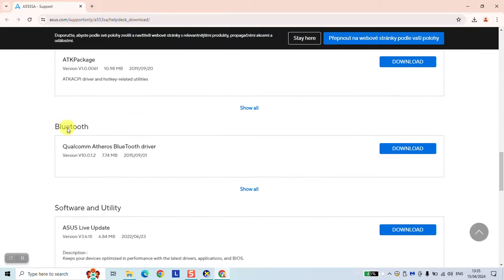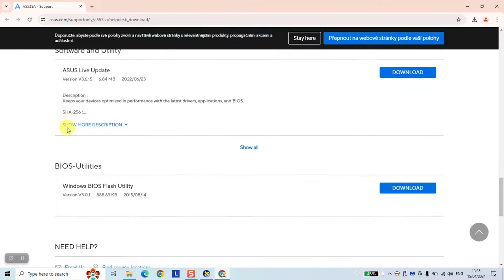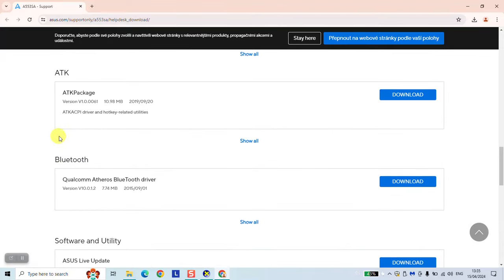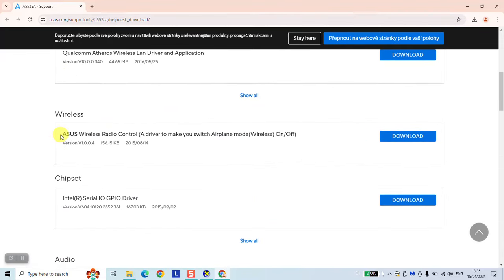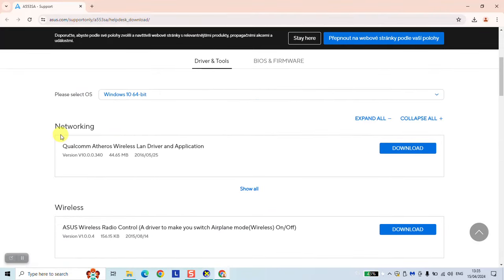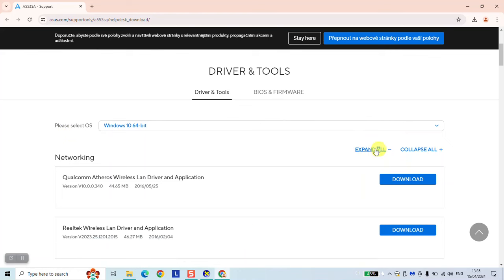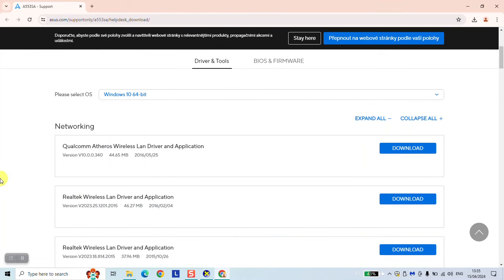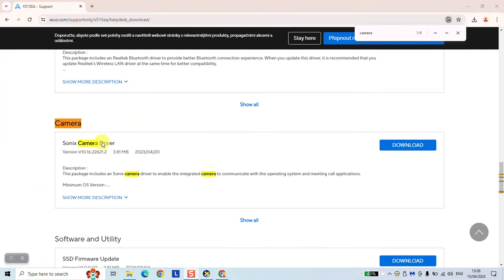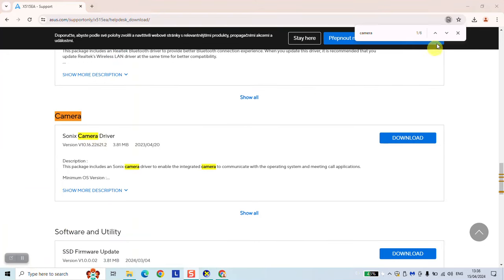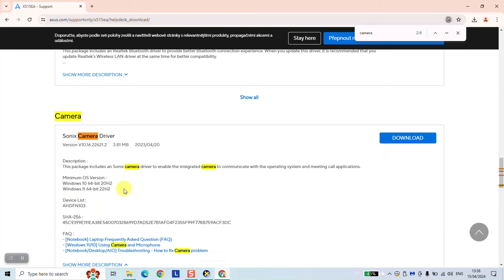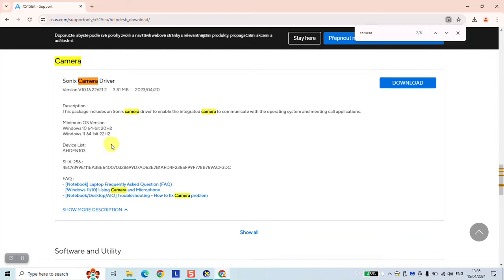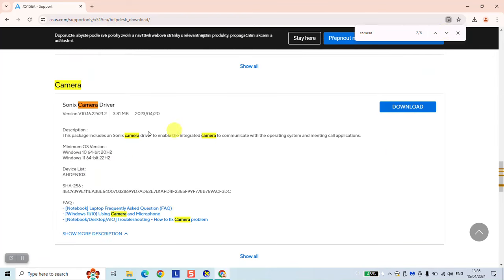And here we have camera. We need just to find it. So we'll be looking for camera driver. Expand all. So here we have the camera driver. And there are about six actually. Two, four, five, six. So this is the one. And it's the latest update. So we're going to click on download.